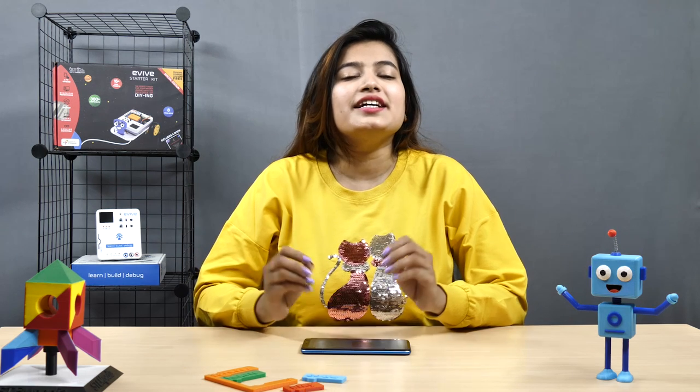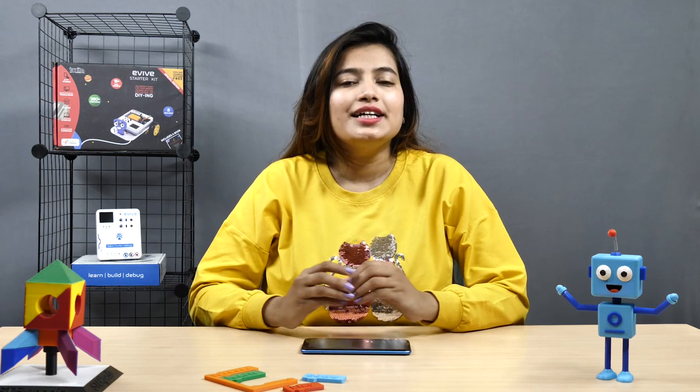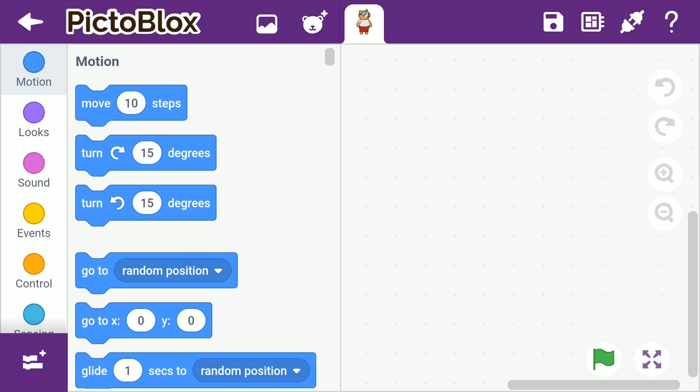Now, to understand each element, let's create a small script to make Toby move. First, let's make the stage a bit more colorful. We can do that by changing the backdrop.